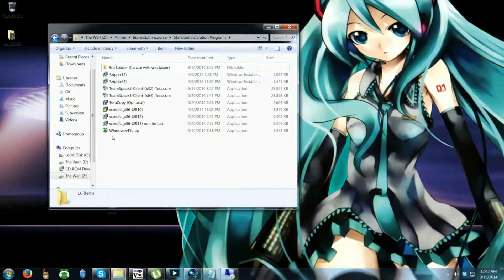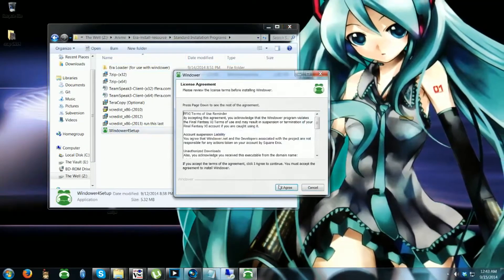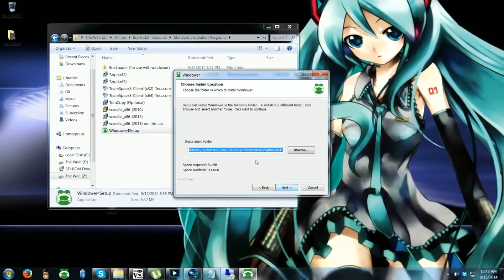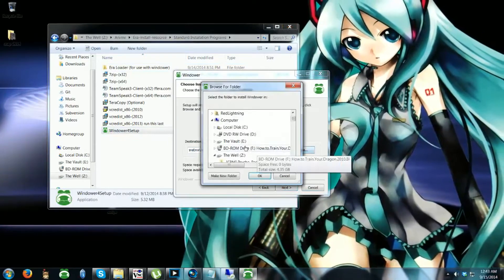In the standard installation folder you'll find Windower 4 setup. Install Windower 4.